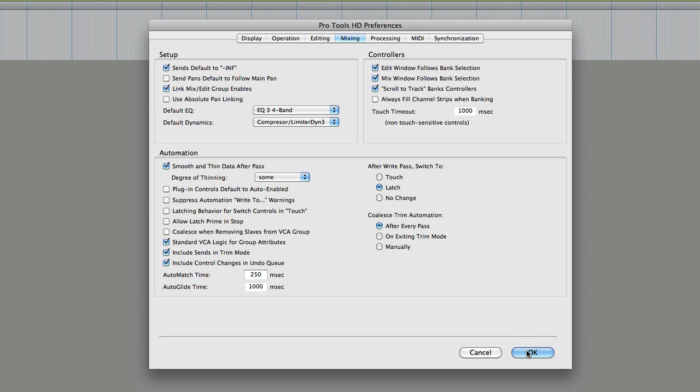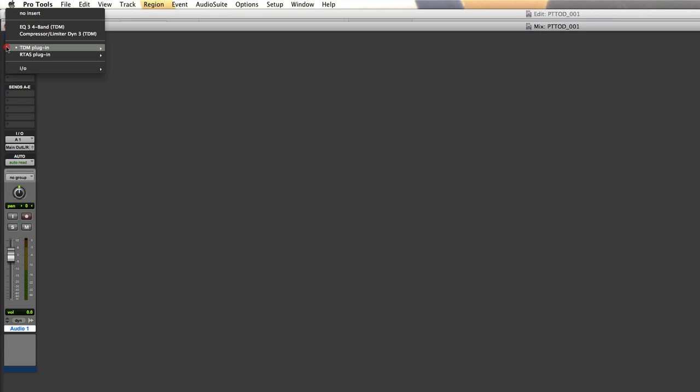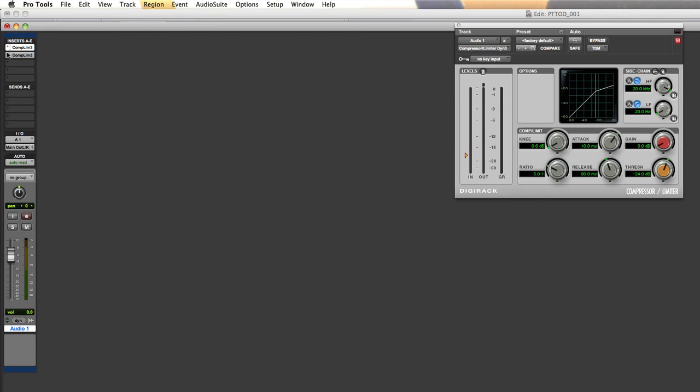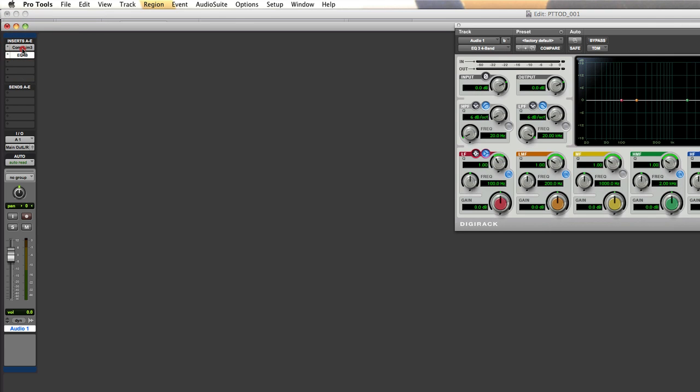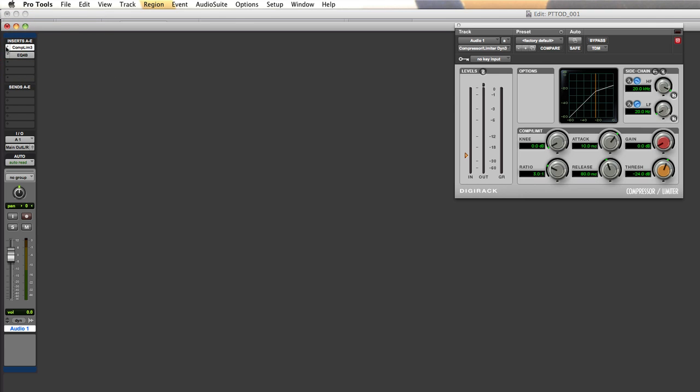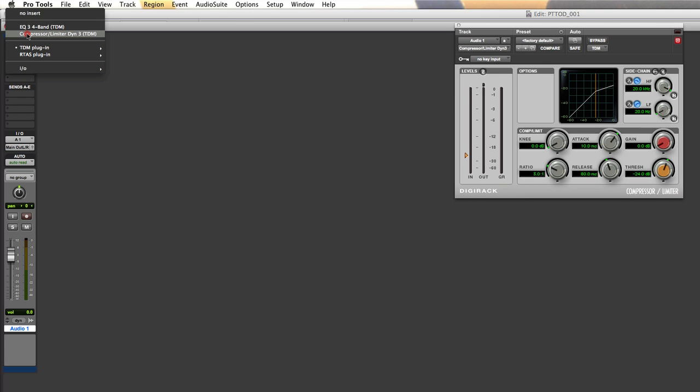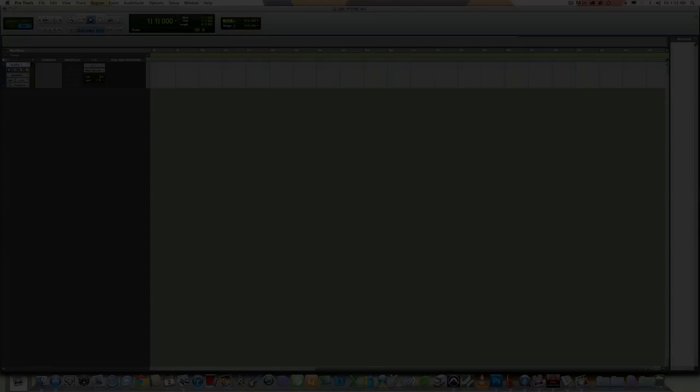Click the OK button to apply the changes. Next, let's go to the mix window and make sure our defaults are showing up correctly. By clicking on the insert, you should now see your default EQ and dynamic plugins appear at the top.